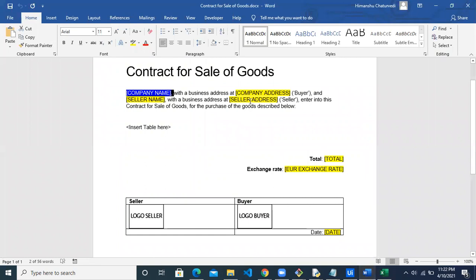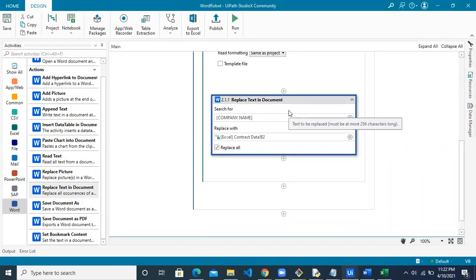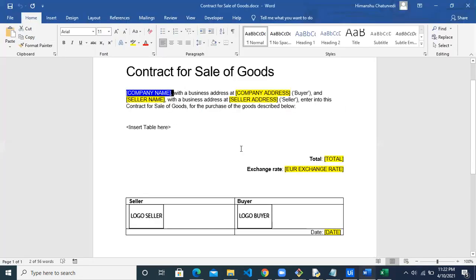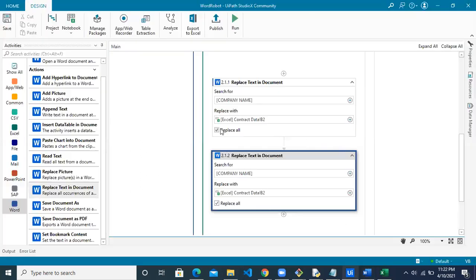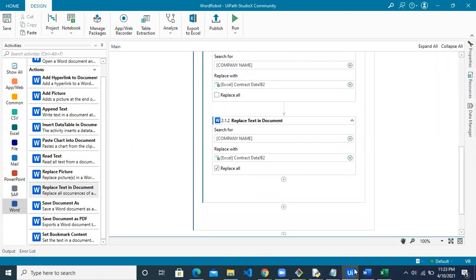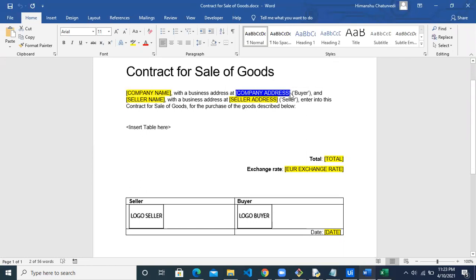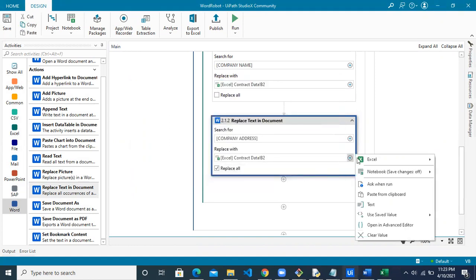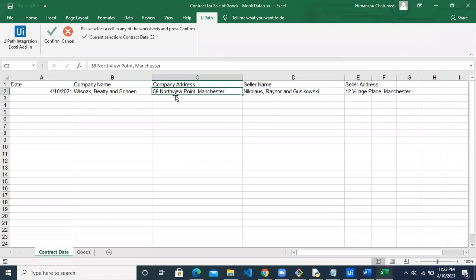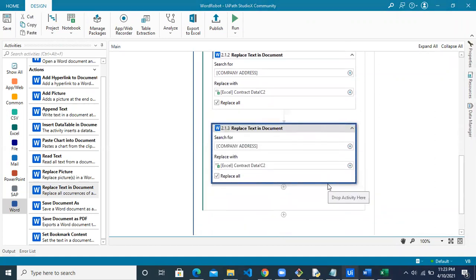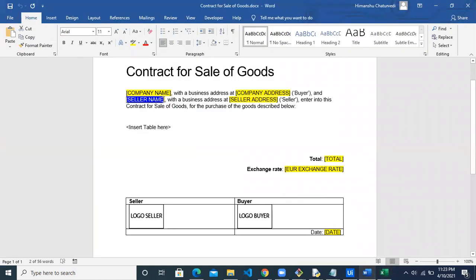We need to do the same for the other four fields. Copy the Replace Text activity and paste it again in the workflow. Make sure the 'Replace All' checkbox is unchecked if your value appears more than once and you only want to update a unique instance. Next, replace the company address: copy the placeholder value, click plus, select Text, and the company address value is in cell C2. Click Confirm. Copy the activity again for the seller name, which is in cell D2.